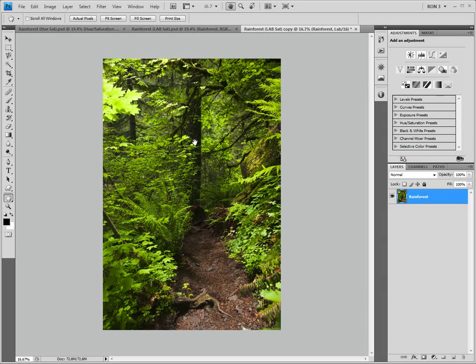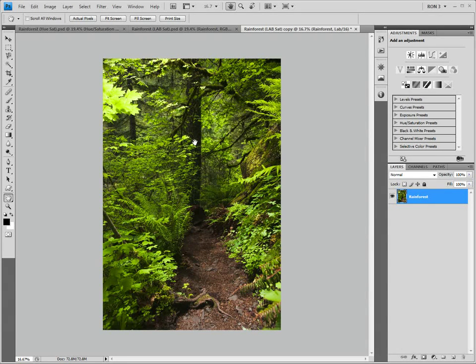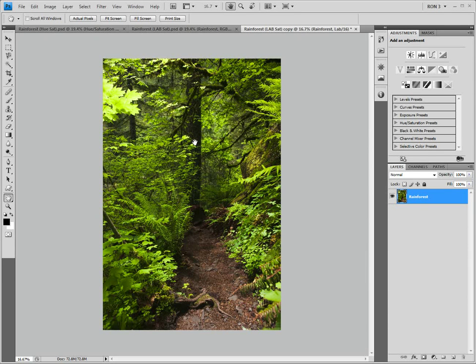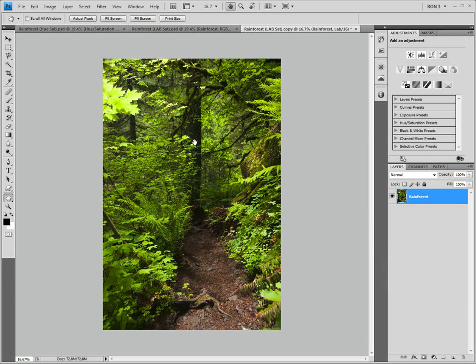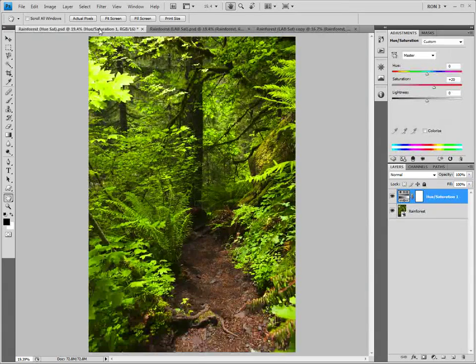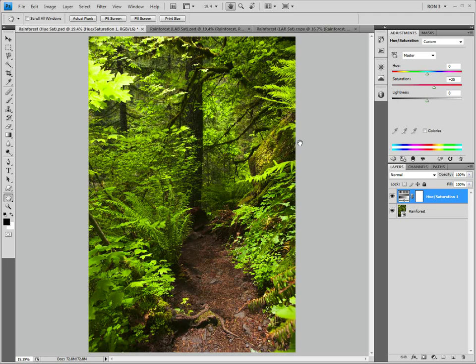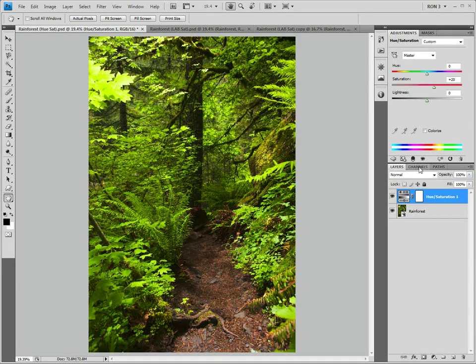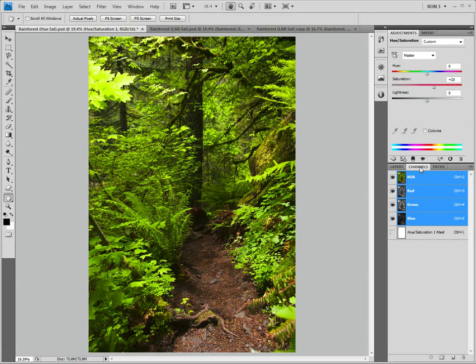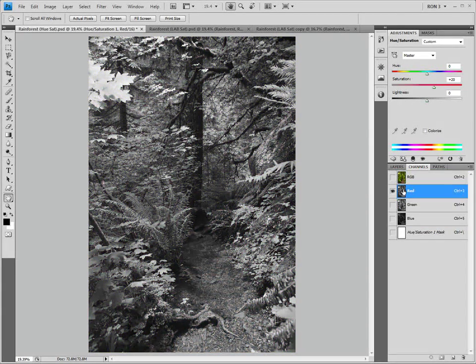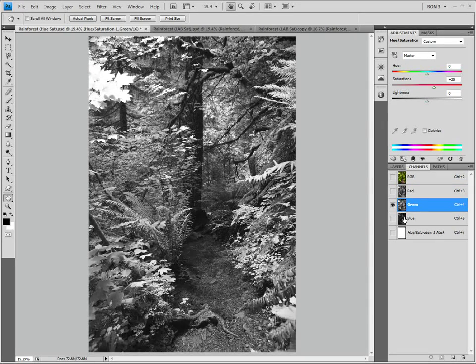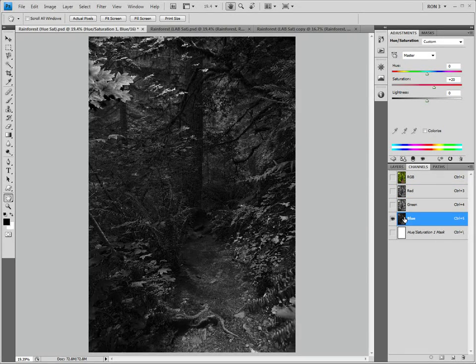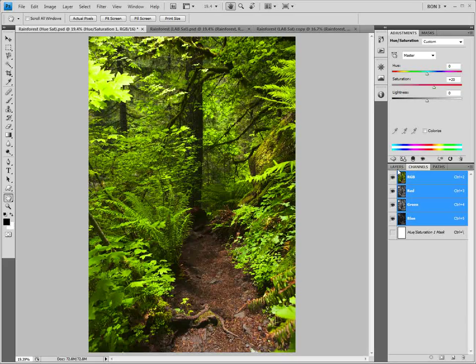The next thing that we need to know about lab is that lab has three channels. However, these channels don't look like the channels that we are used to with the other color spaces. With the other color spaces, each channel represents a specific color. As an example, let's go back to our original image for a moment. This image is in an RGB color space. Looking at the channels, we see that with an RGB color space, we have three channels: a red channel, a green channel, and a blue channel. Now, we come back to our lab image.